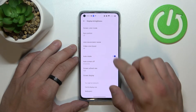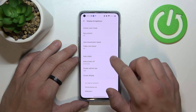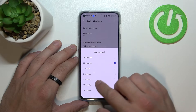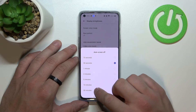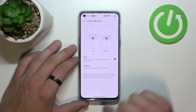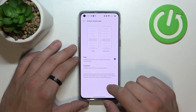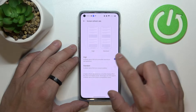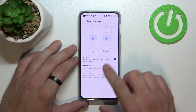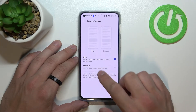Then we can enable or disable auto rotate screen, change auto screen off between 15 seconds and 30 minutes, and change screen refresh rate between high and standard — 90 Hz and 60 Hz.